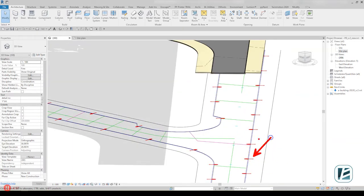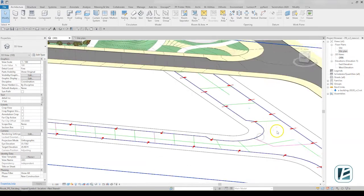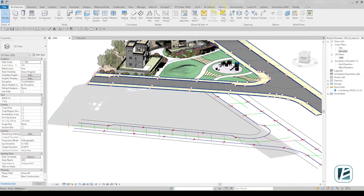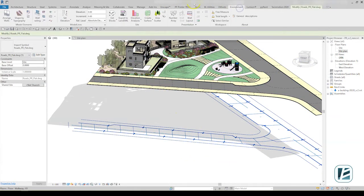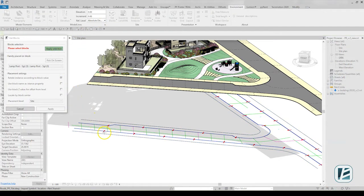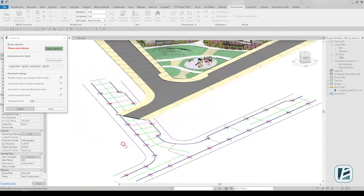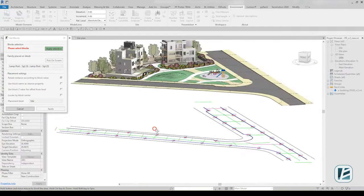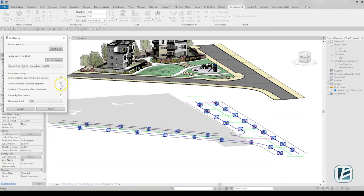For example, when elements such as trees, lampposts, or benches are represented as a CAD block in a linked file, you can easily place Revit families in their place with the Get Blocks command. Environment automatically detects all blocks of the same type in the CAD link and places your selected Revit family in the correct coordinates and rotation.